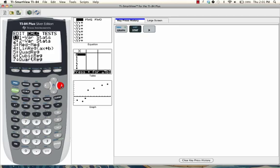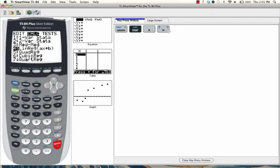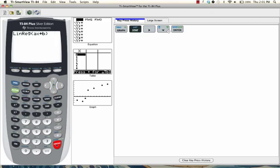In the calc menu, scroll down to option 4, linreg, which is short for linear regression. You could also just press 4. And then press enter, and then press enter again.